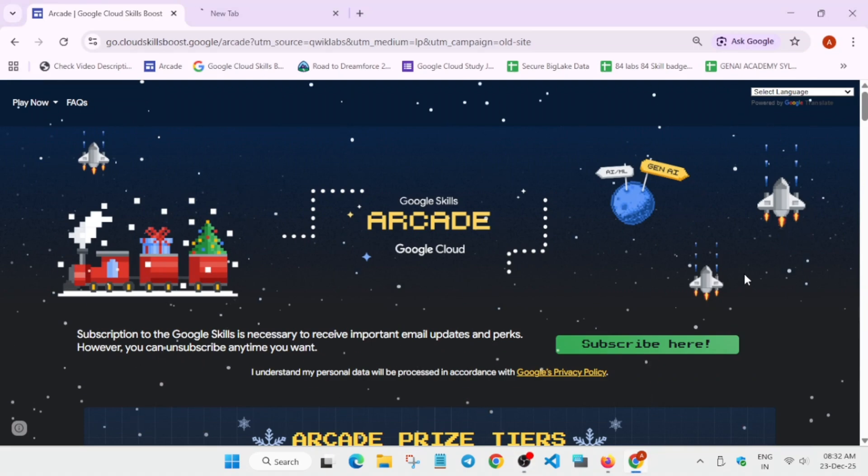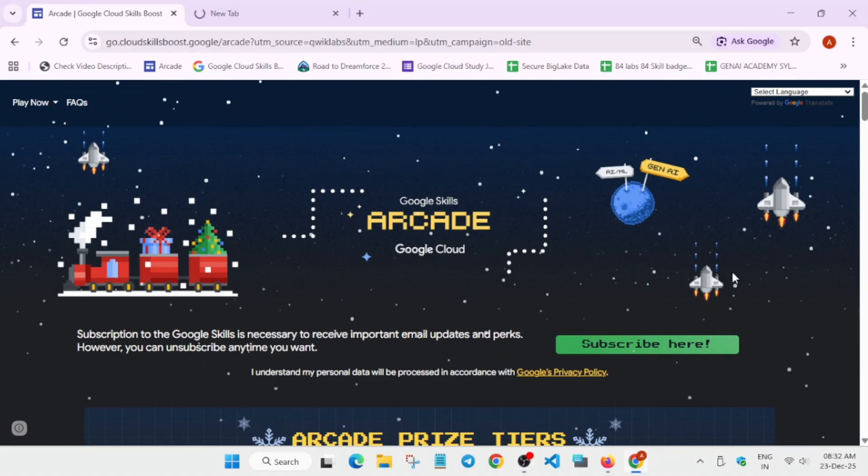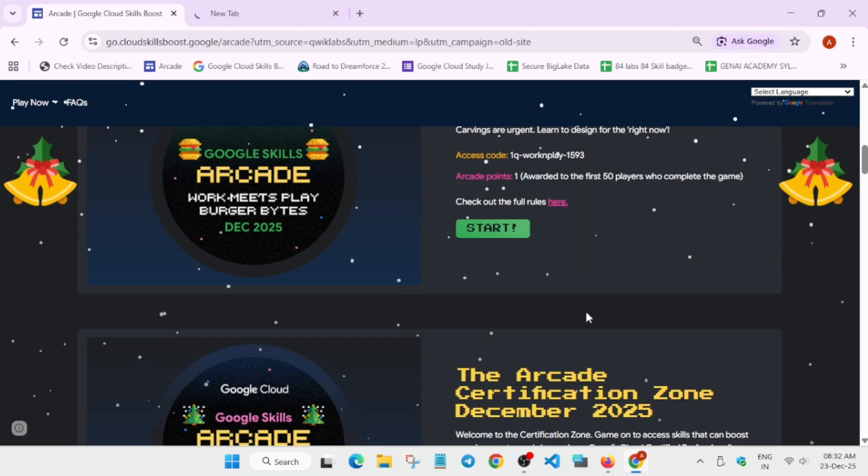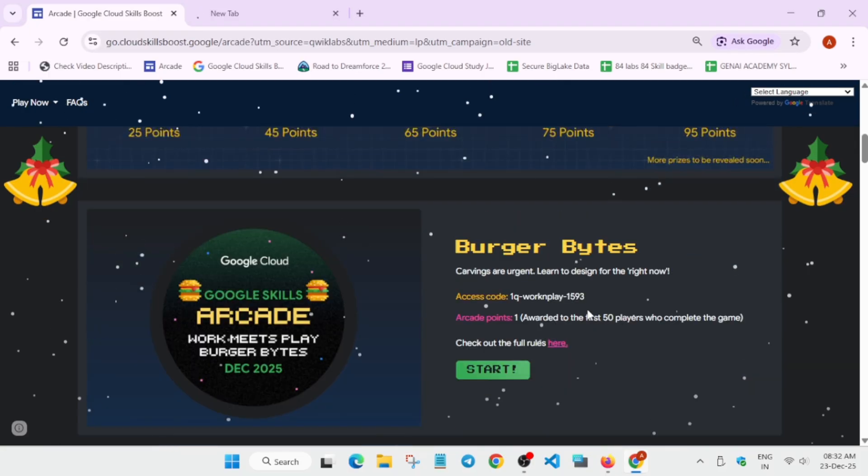Hello guys, welcome back to the channel. Finally, the wait is over and the game for which we are waiting—the Certification Zone and the Burger Bytes (Walk Me Play)—is alive.